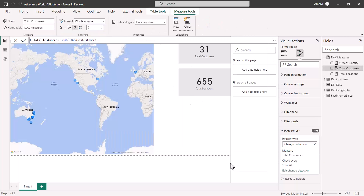Now this area shows change detection is configured — the measure to be used is Total Customers and it will check every one minute. I can change this setting at any time. I'm going to republish this report to Power BI service.